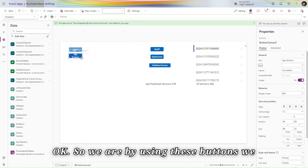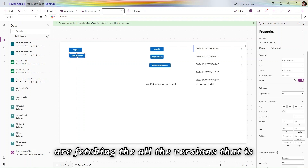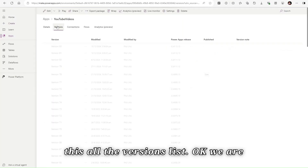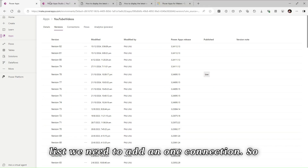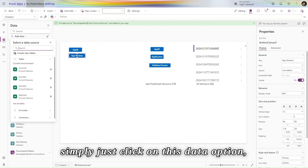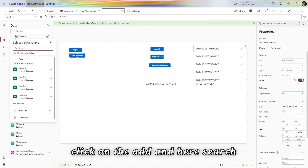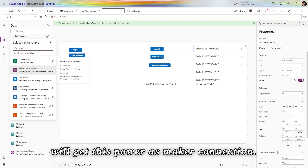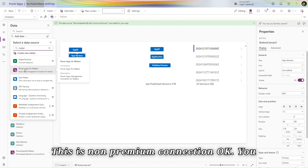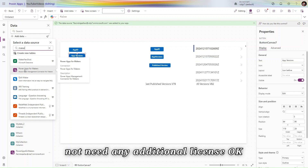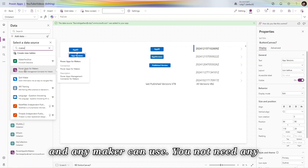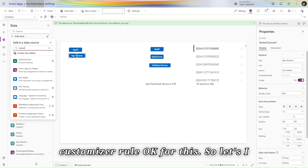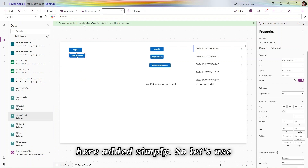By using these buttons we are fetching all the versions that are present. To fetch the all-versions list we need to add a connection. Click on the Data option, click Add, and search for 'maker'. You will get the Power Apps for Maker connection — this is a non-premium connection, so you do not need any additional license. Any maker can use it; you do not need a system administrator or customizer role.